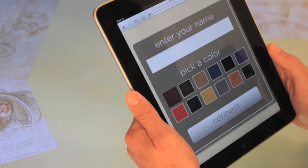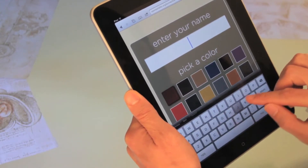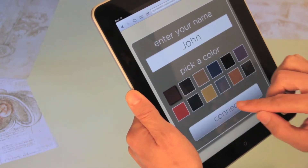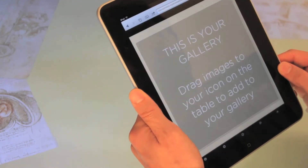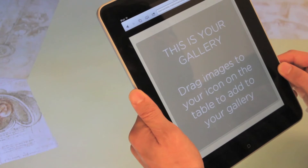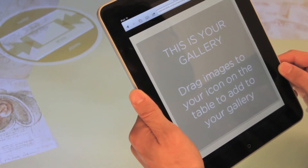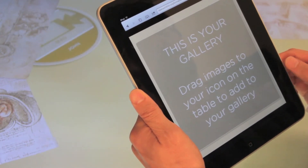This specifically configured wireless connection pushes an HTML5 application to visitors. Museum visitors simply connect to the network, type in their name, and choose a color.